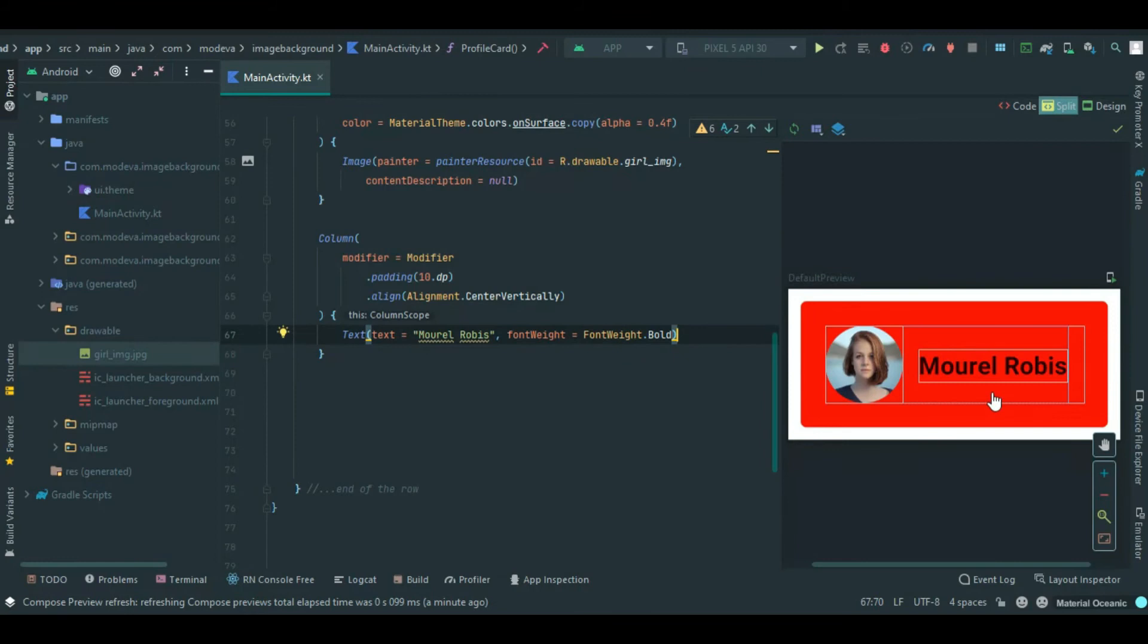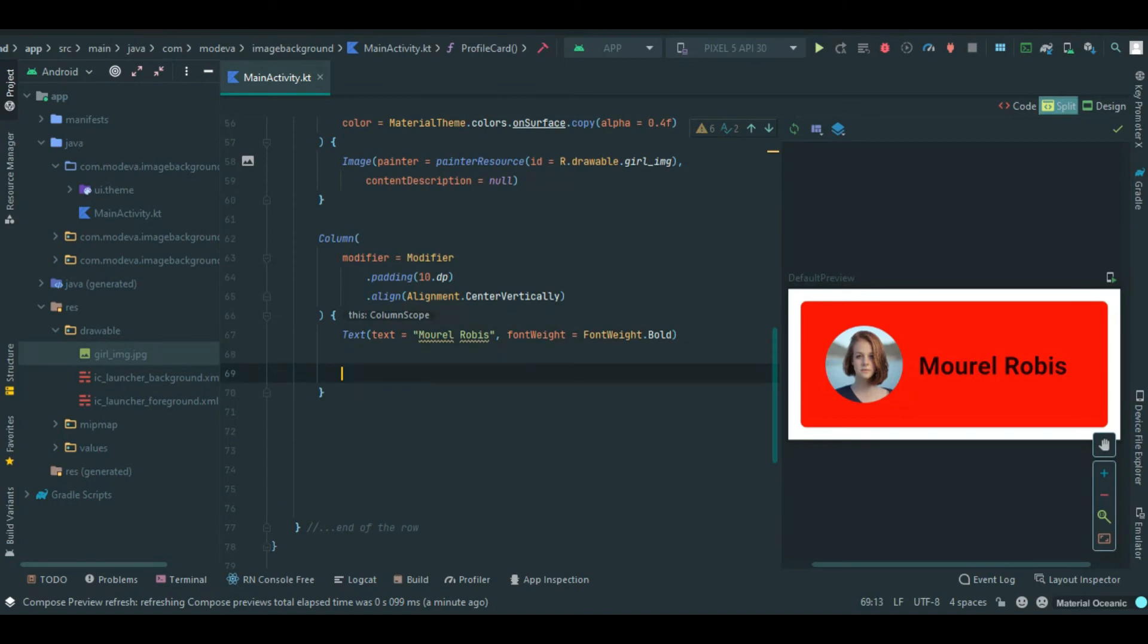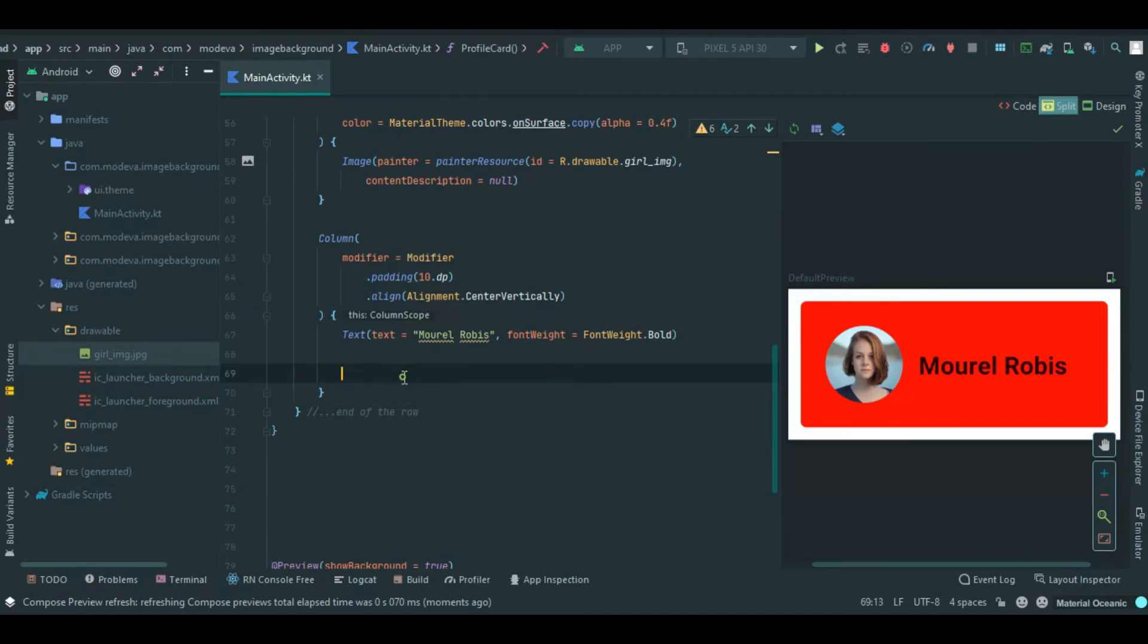Now here it is. Awesome, looking nice. Let's add the second text. I'll come below here. Let me reduce this space and add the text.